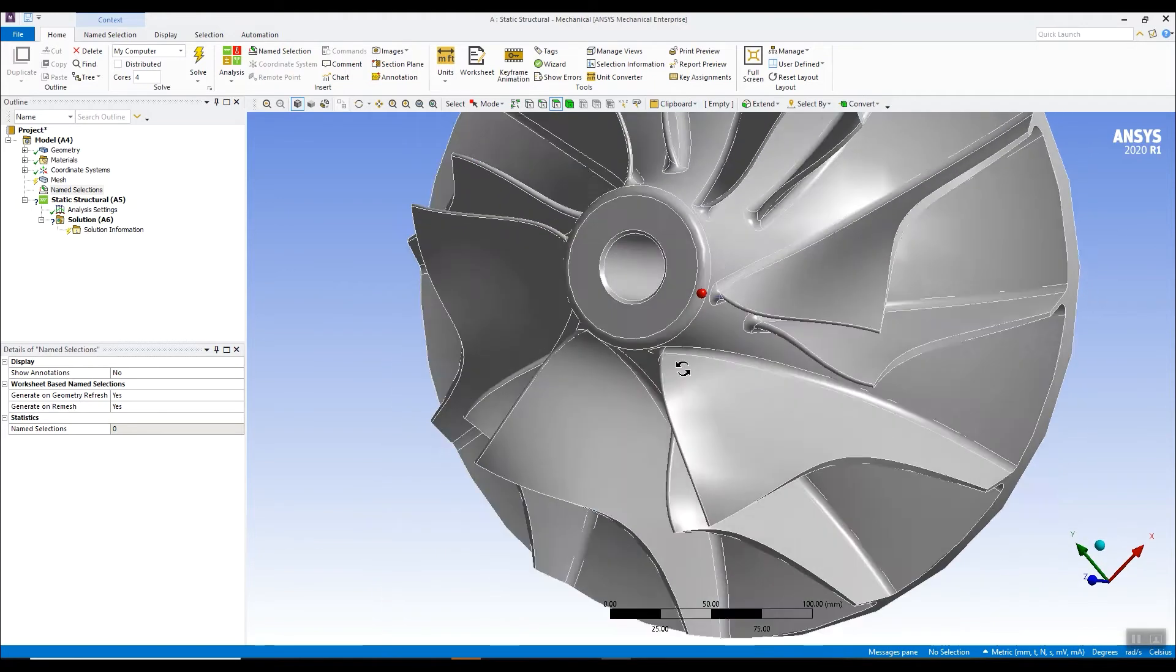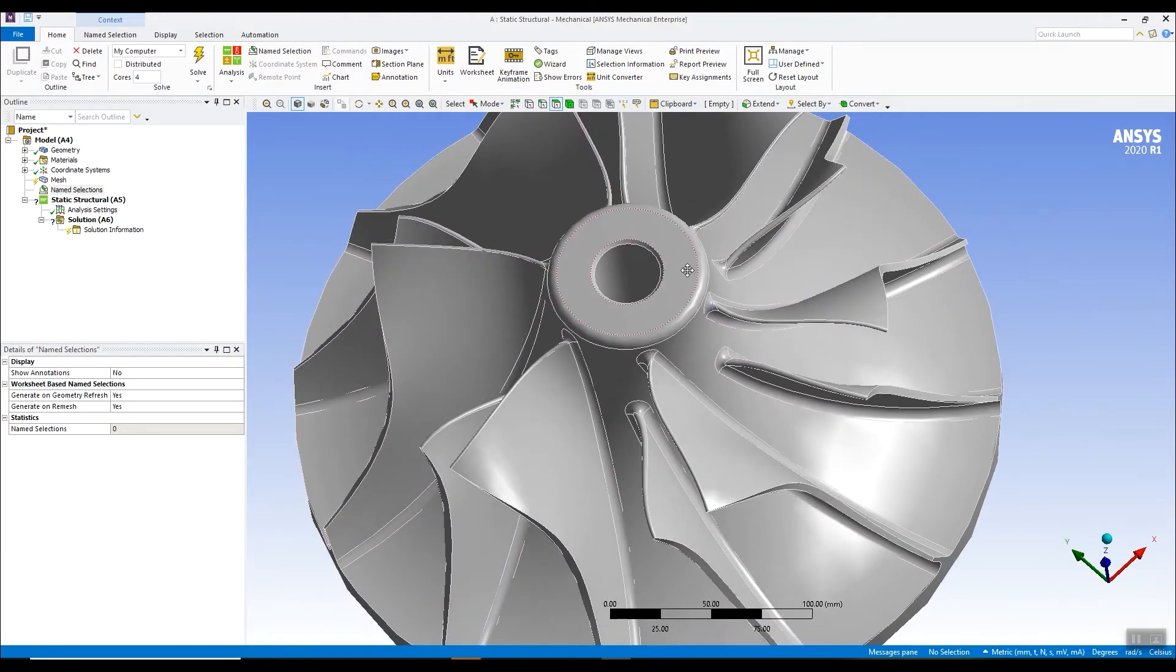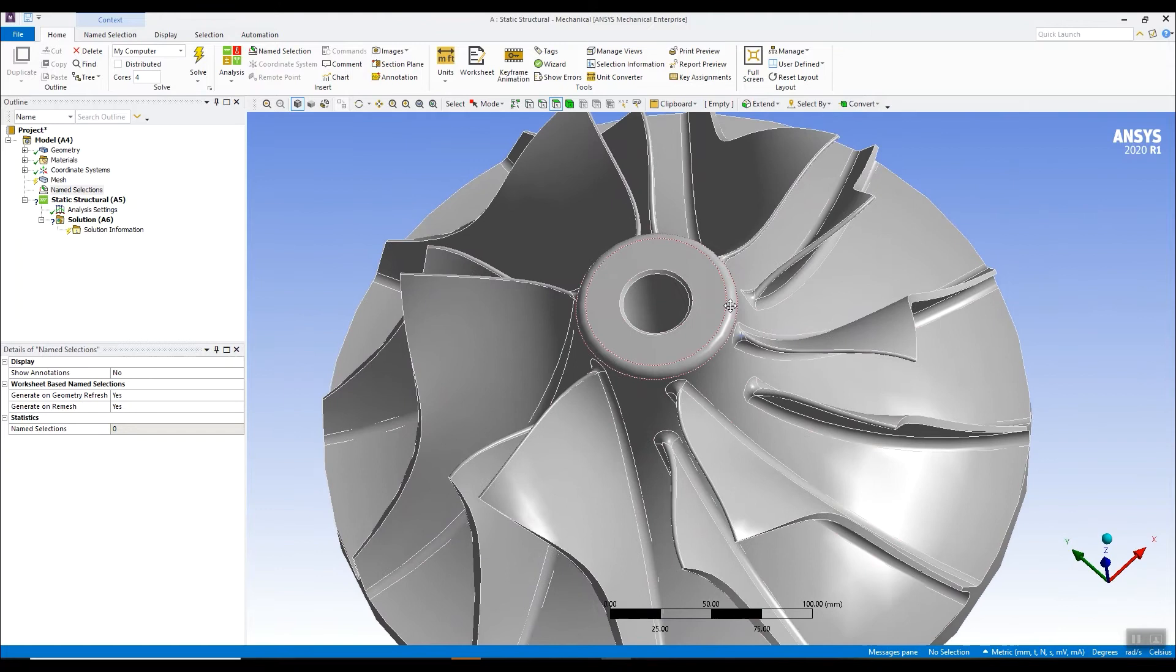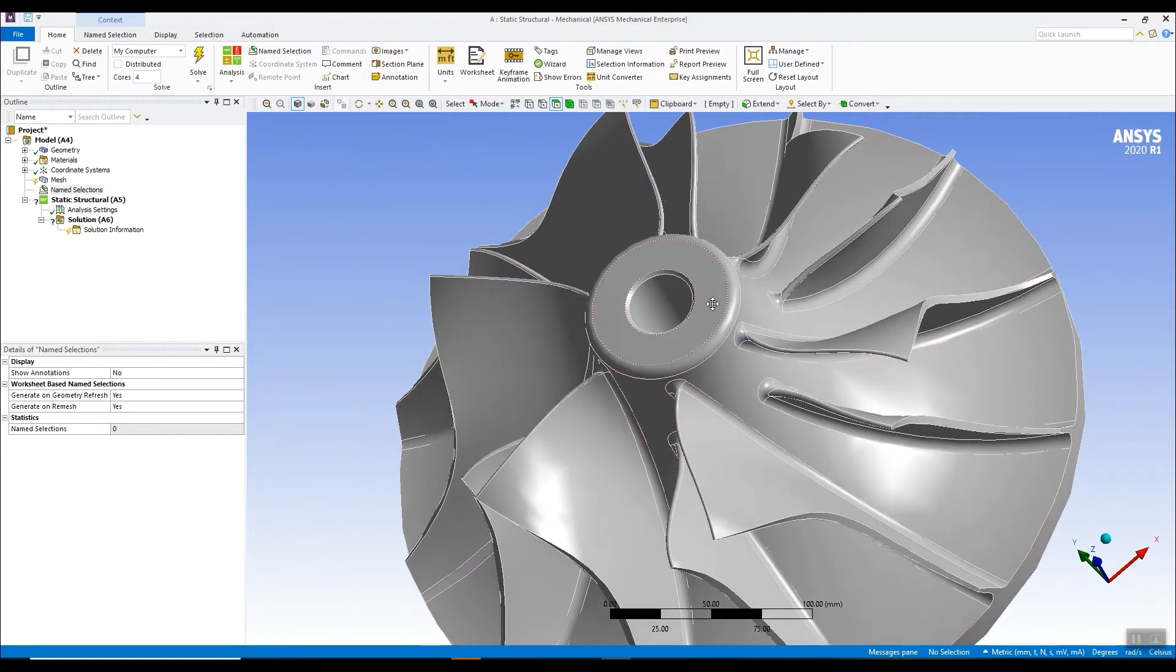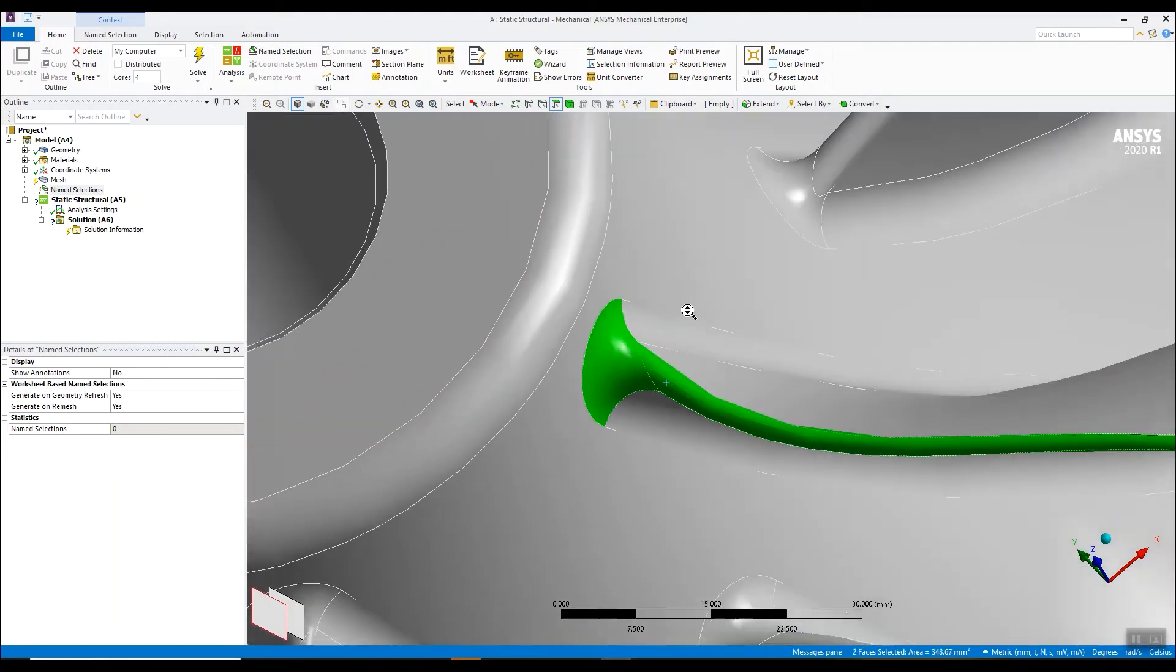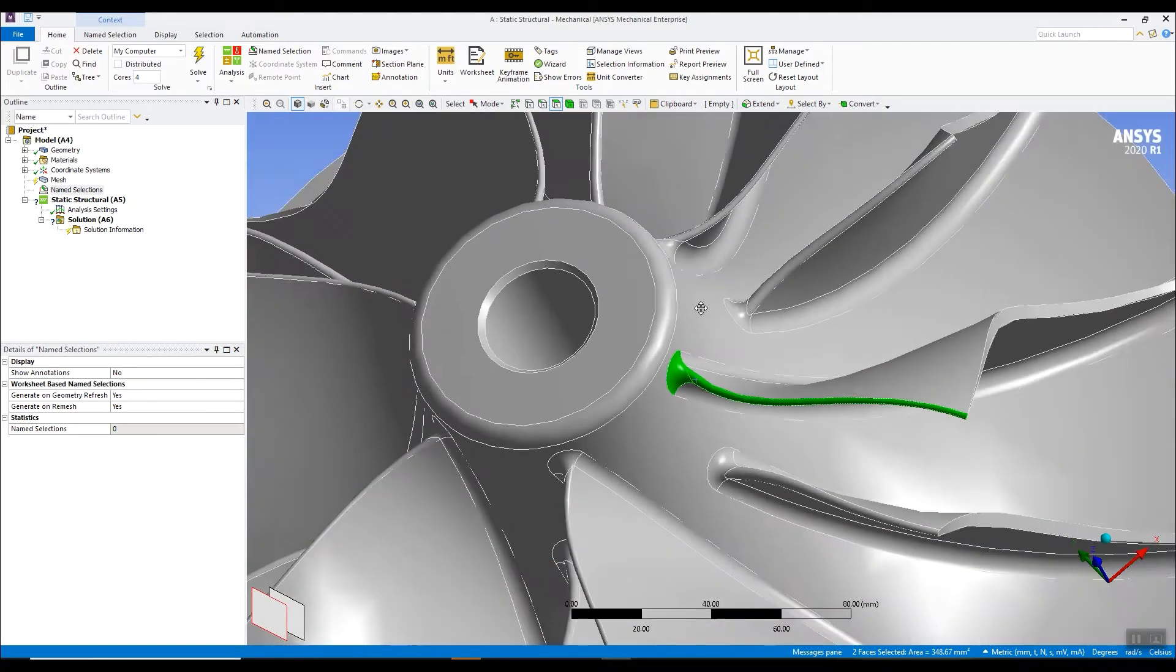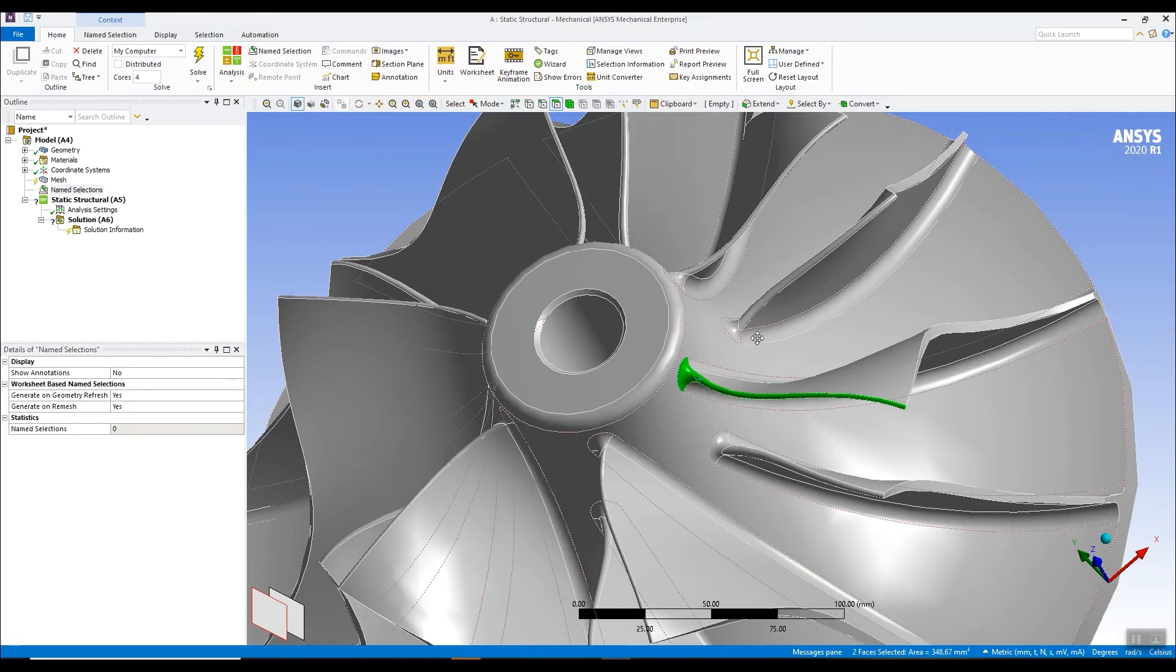So if you imagine doing a simulation, a thermal simulation, maybe of something like this impeller, you may want to apply a thermal boundary condition to these leading edge surfaces. And to do that, you might want to create a name selection.